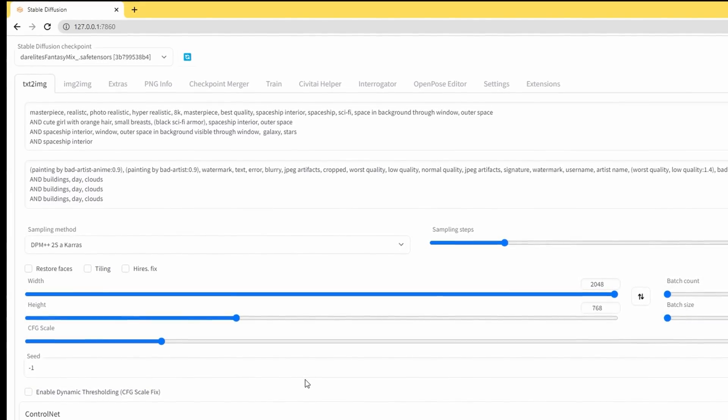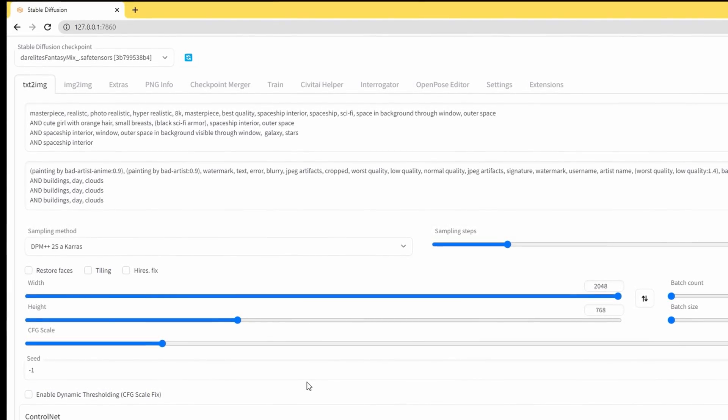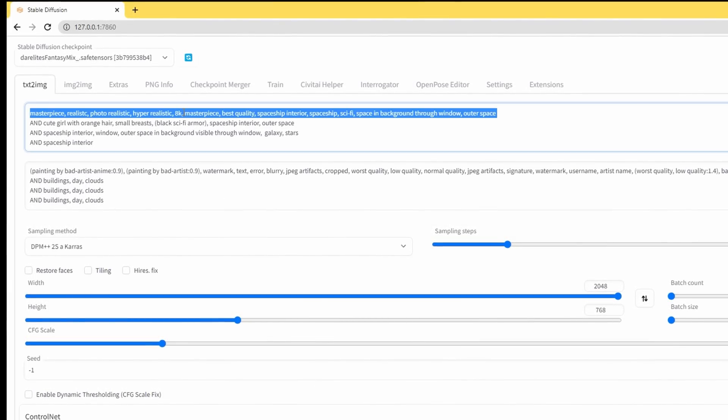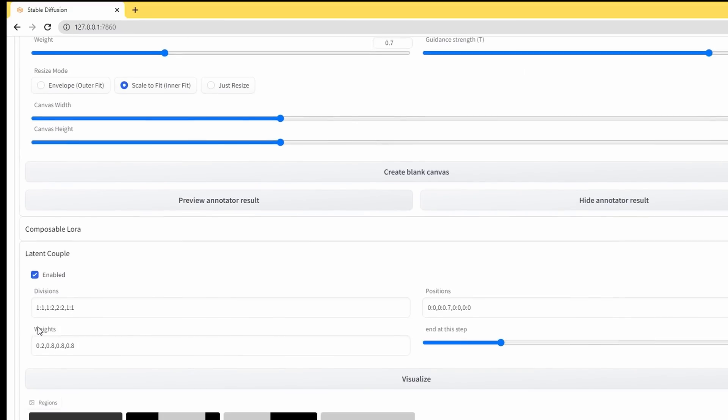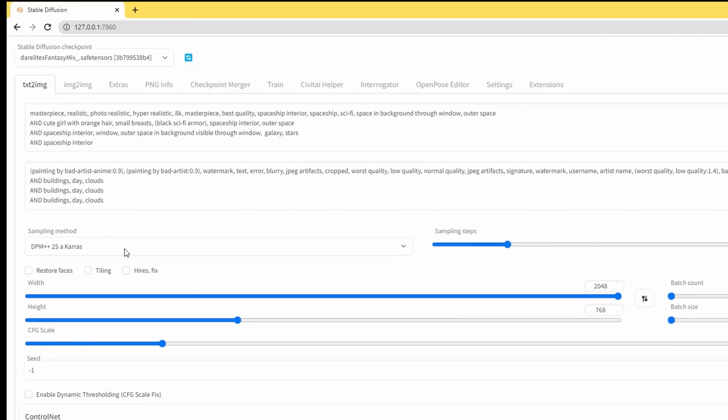So the next thing we need to do is set the prompts and the sub prompts. So the first prompt, that's going to be the very first latent couple we set up, which is this one here. It's only got a weight of 0.2 so it doesn't influence too much. So we've just got some standard techniques, masterpiece, realistic, photorealistic and all the rest.